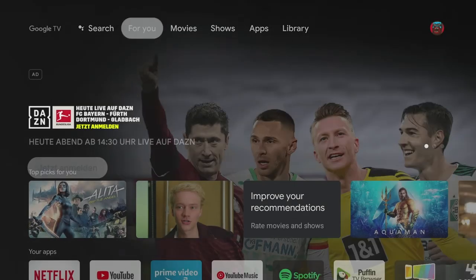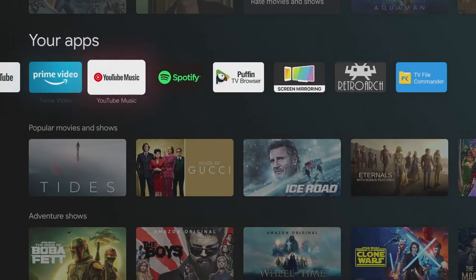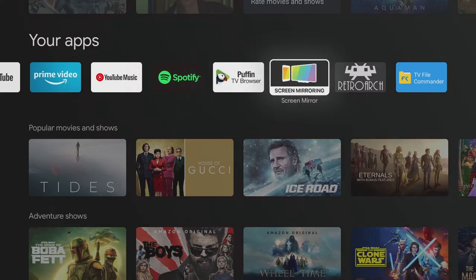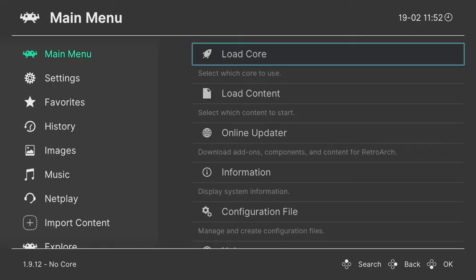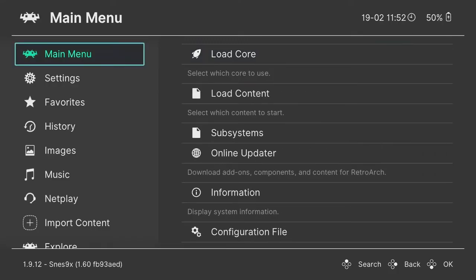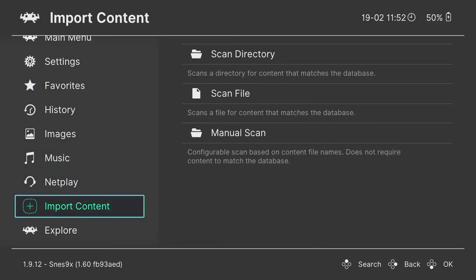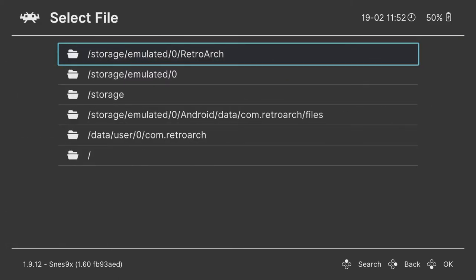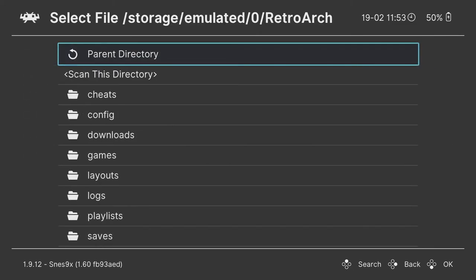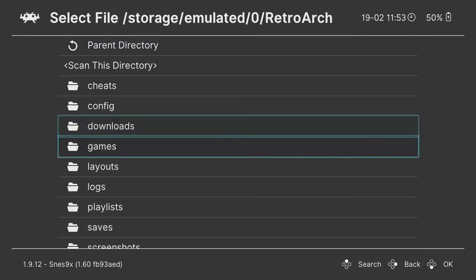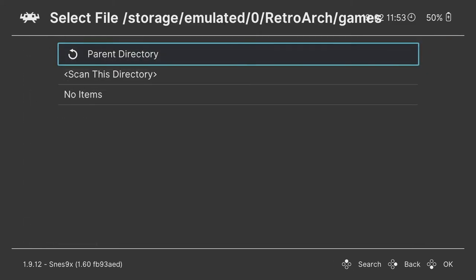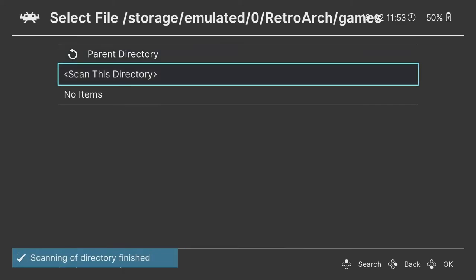Back on the Chromecast, open the Retroarch app and select Import content. Scan directory, navigate to your folder, and confirm with scan this directory. Retroarch will now import all compatible games.